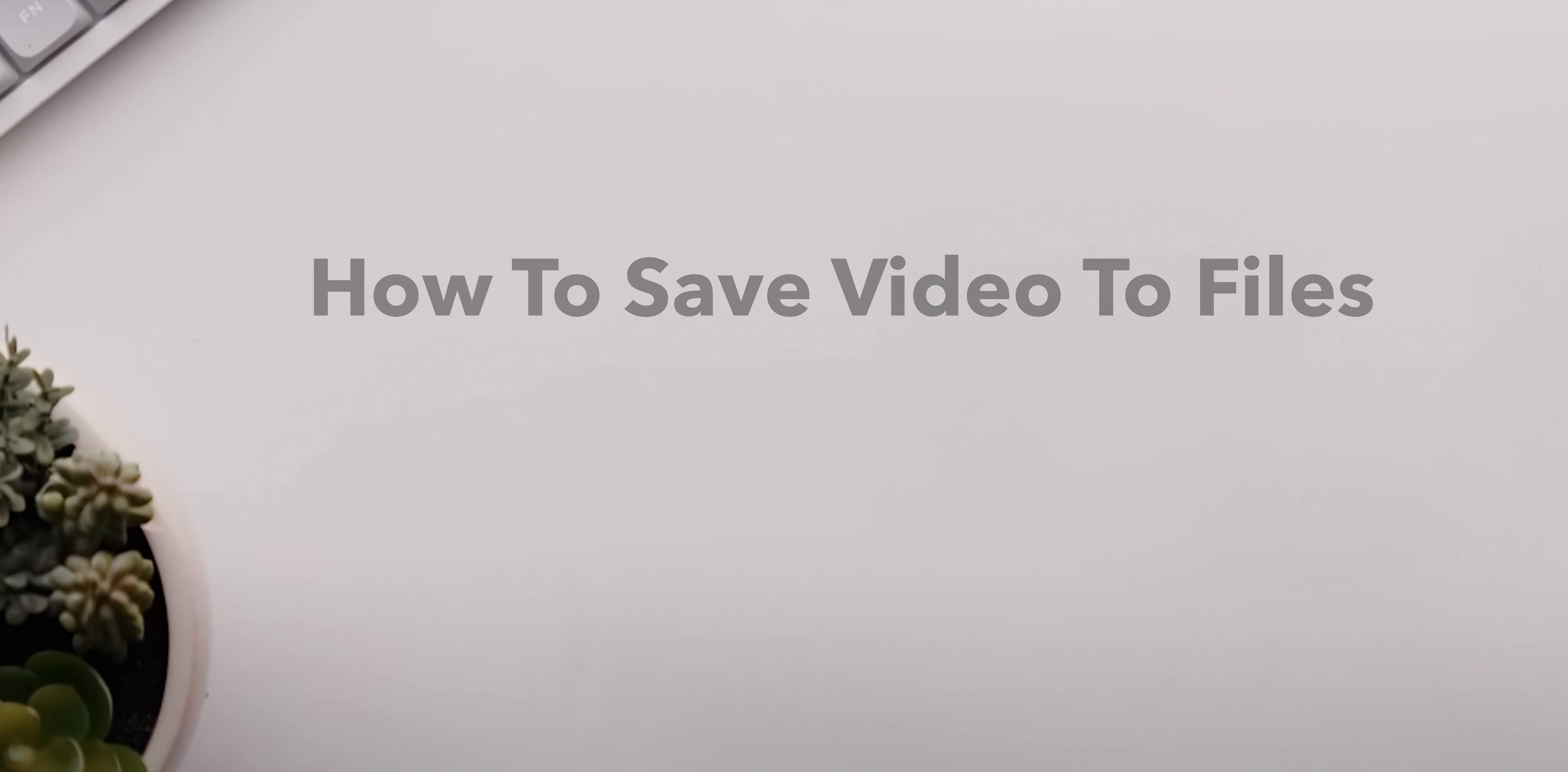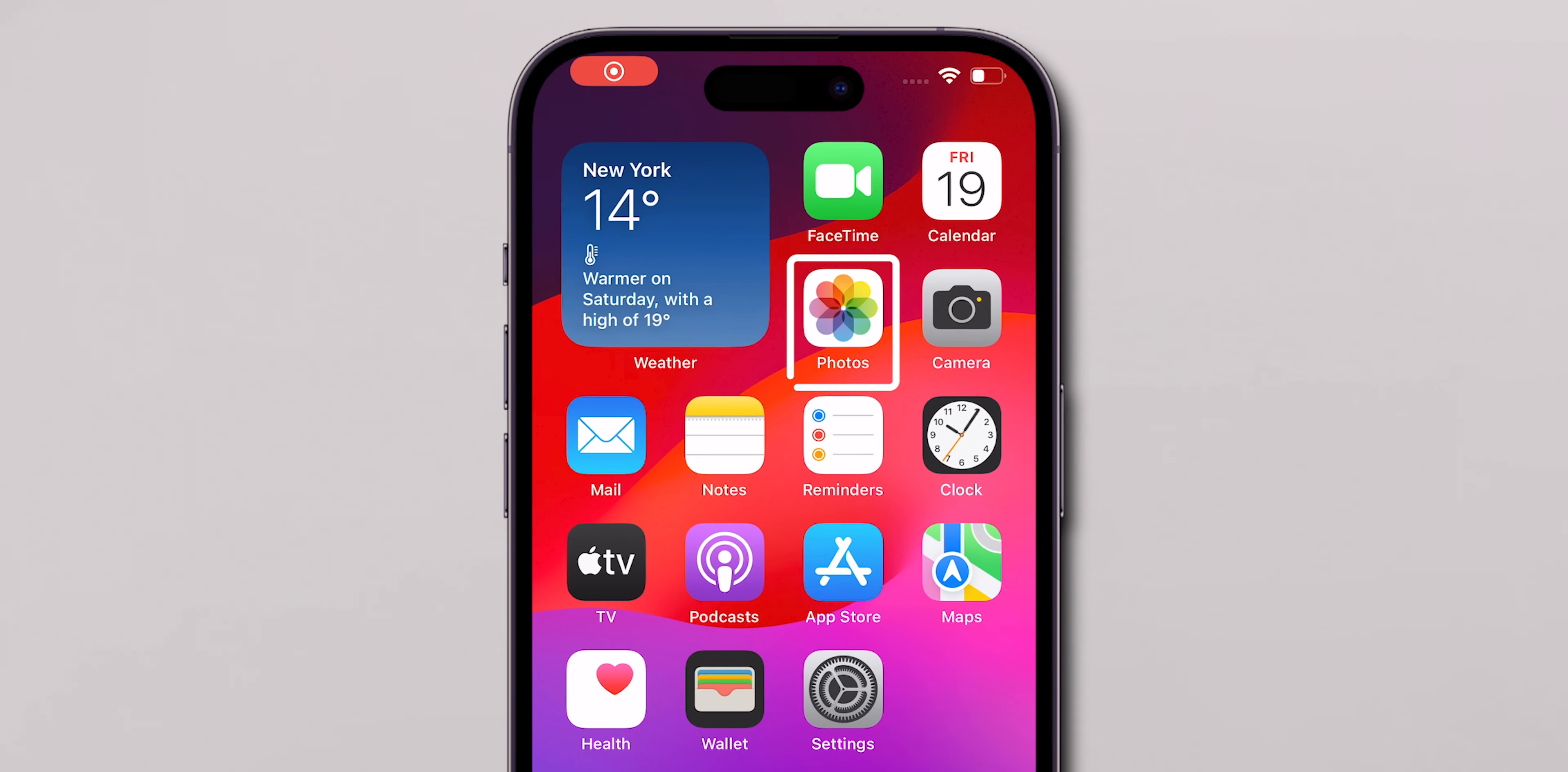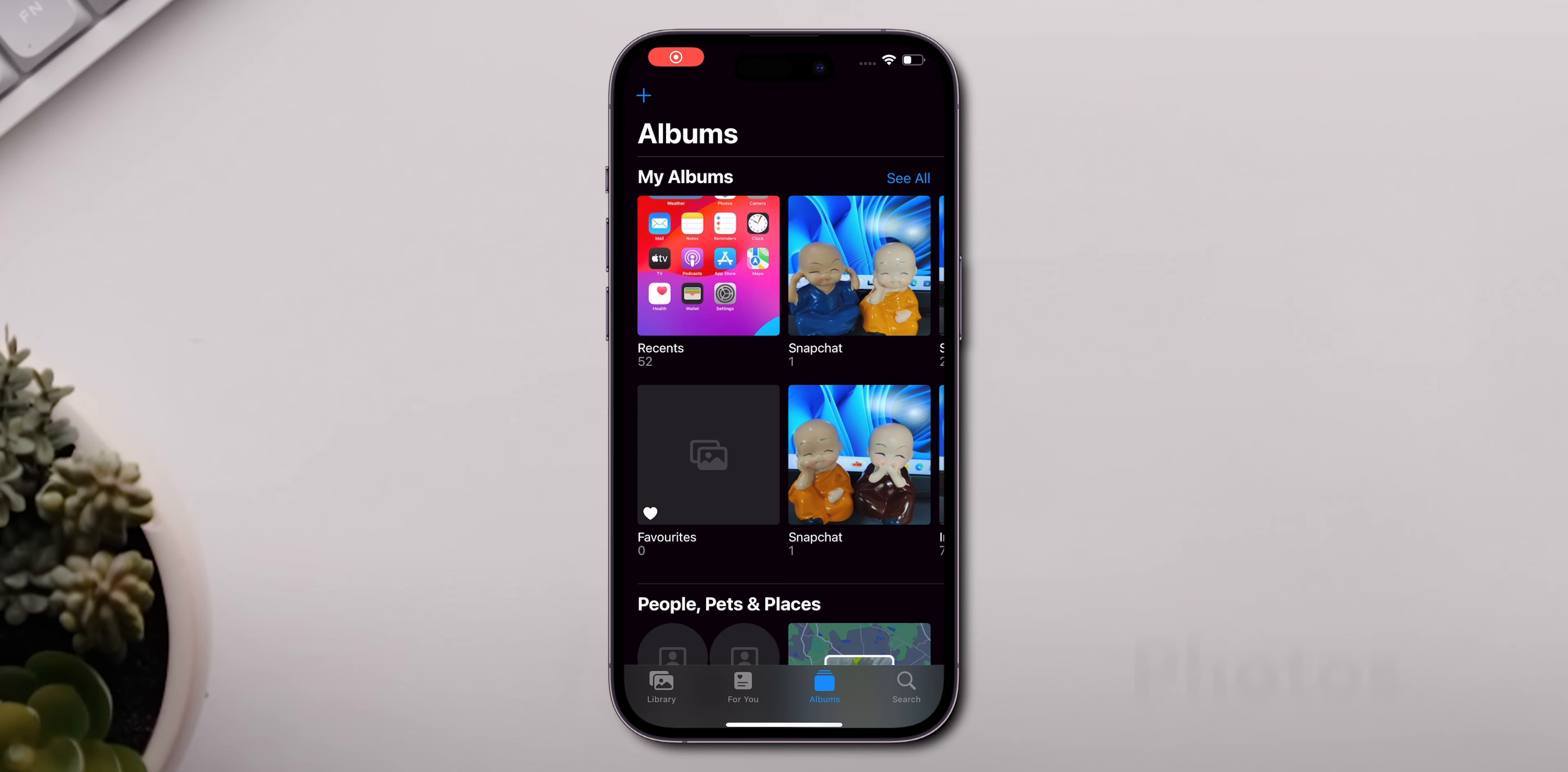How to Save Video to Files on iPhone. Open the Photos app on your iPhone. This is where all your media like photos and videos are stored.